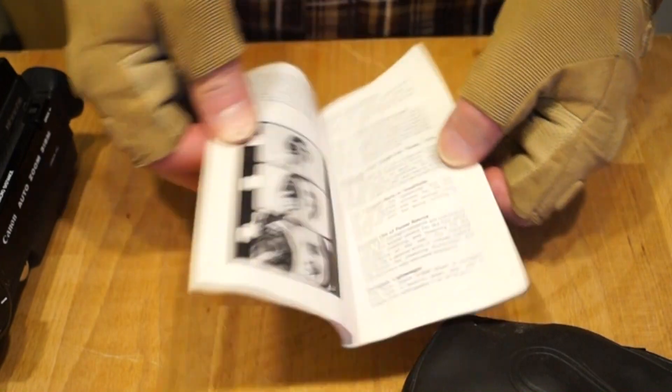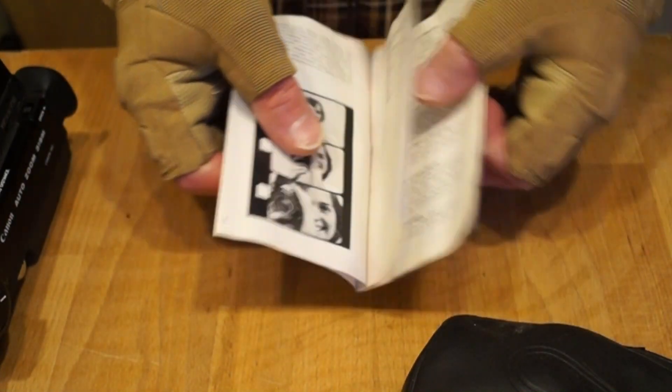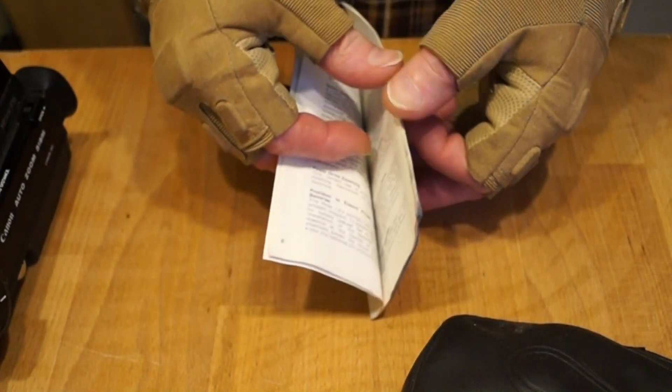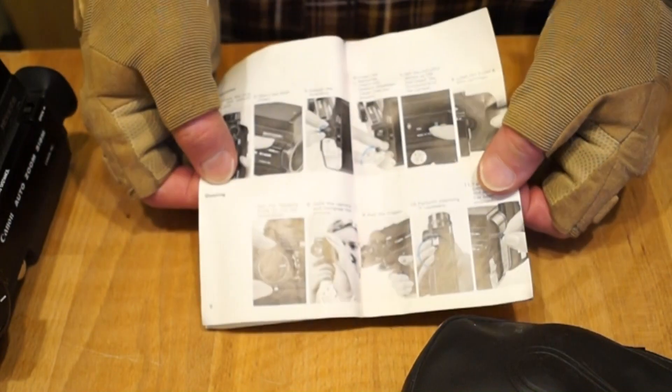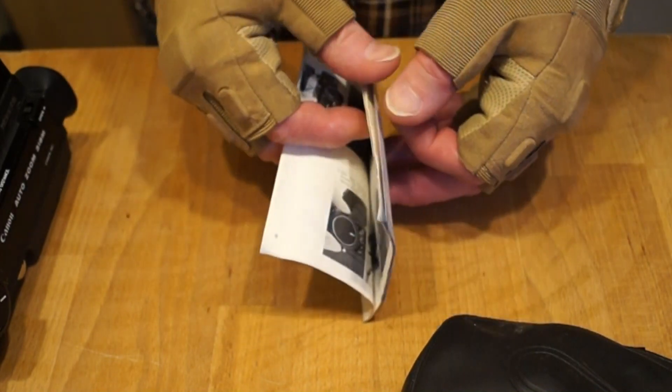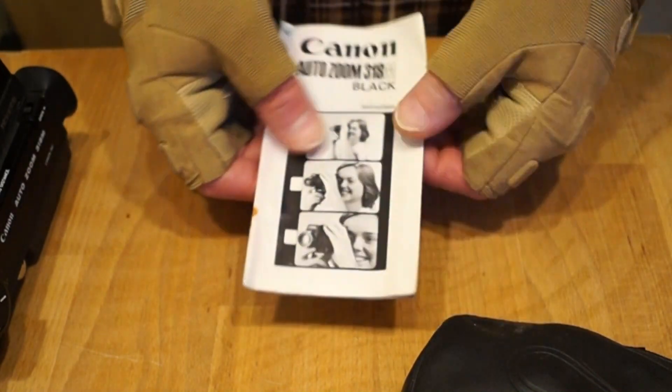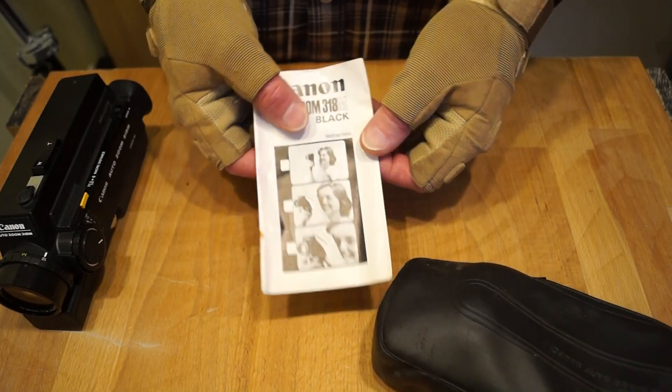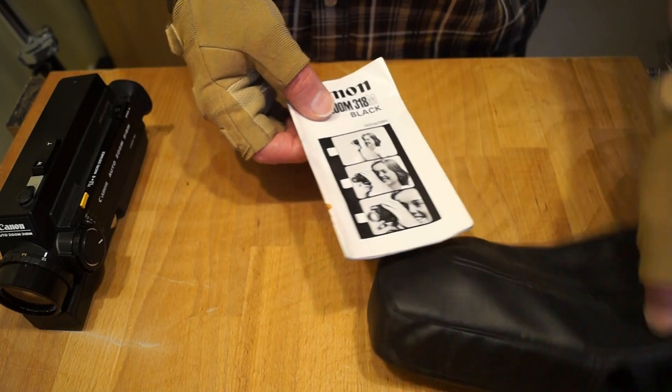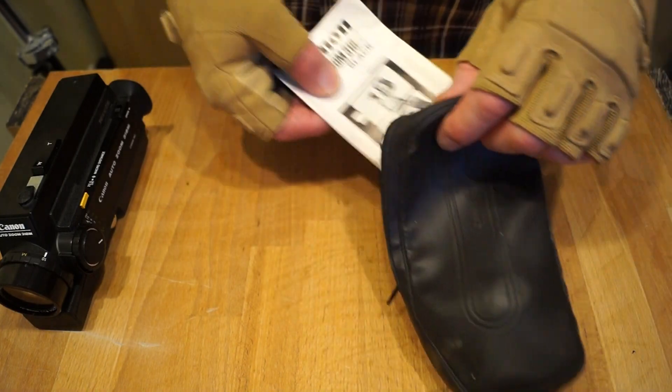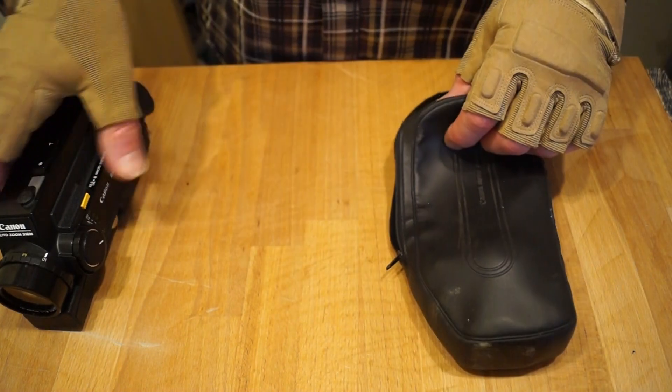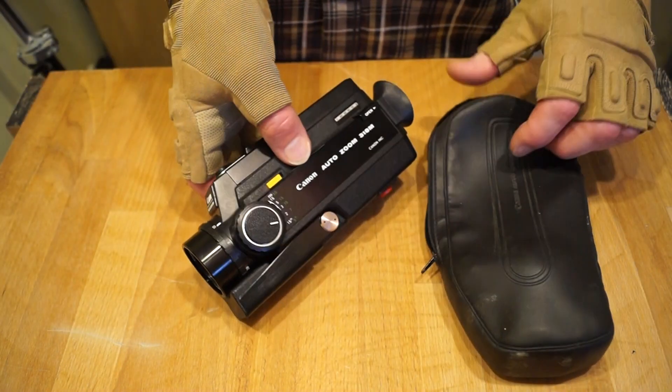And I still have the original instruction manual for it too. It tells you all about using the camera, the parts, etc. It's quite concise, tells you exactly what to do with it all, very interesting. Anyway, let's take a closer look at the camera, shall we guys?